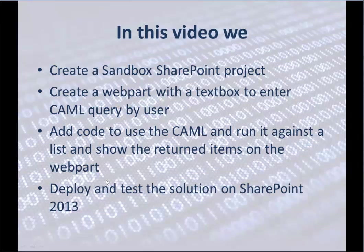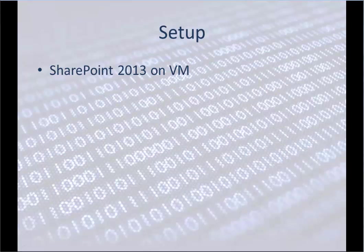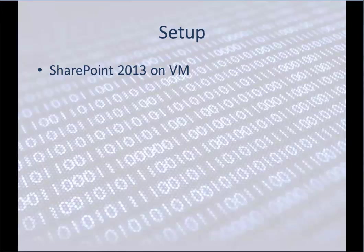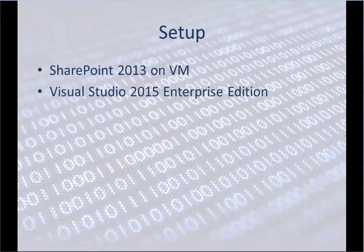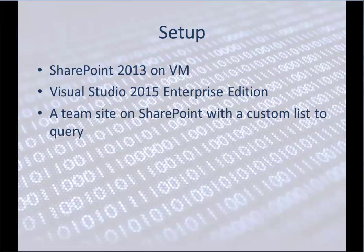And finally, we deploy and test the solution on SharePoint 2013. The setup that we have is SharePoint 2013 on Virtual Machine. We have Visual Studio 2015 Enterprise Edition, a theme site on SharePoint with a custom list to query.